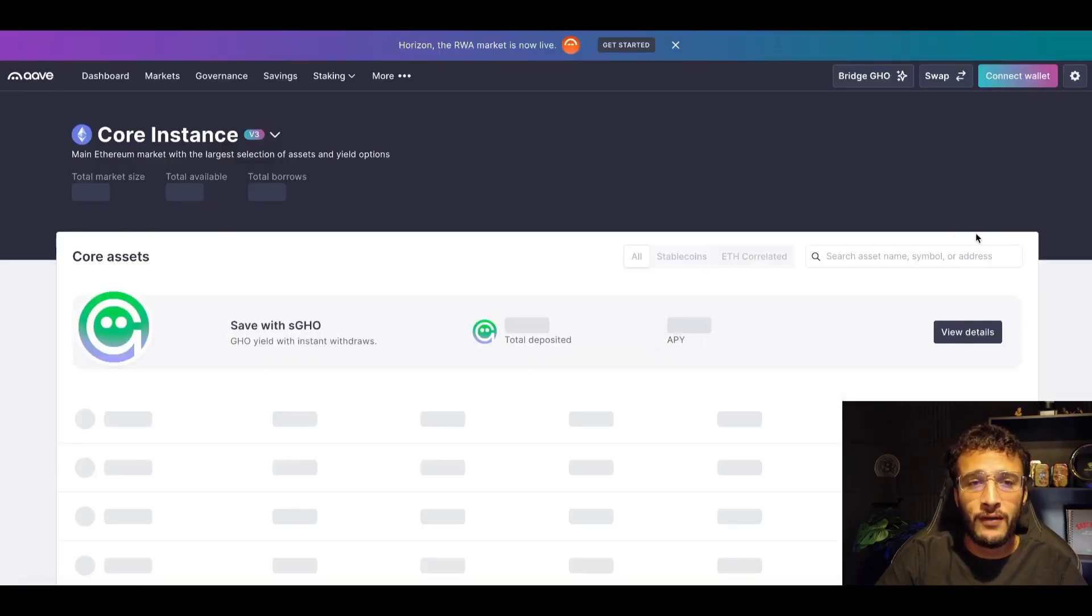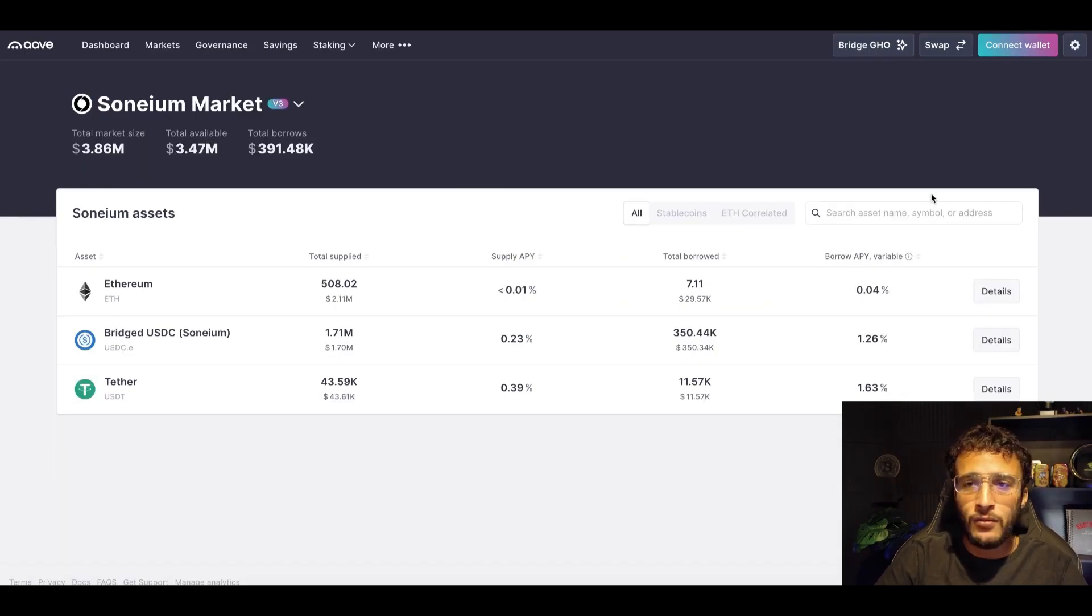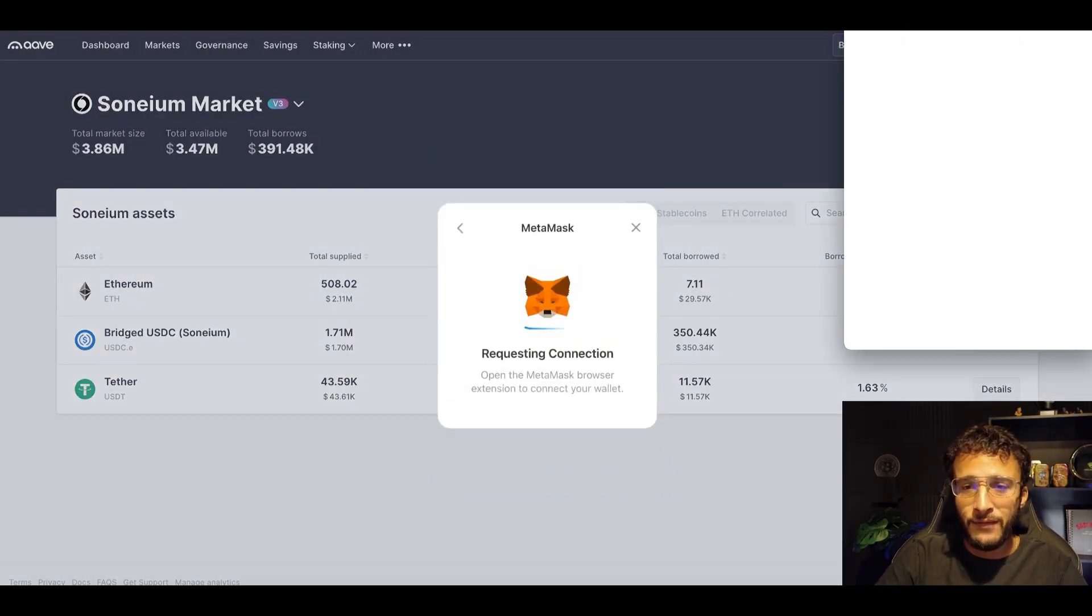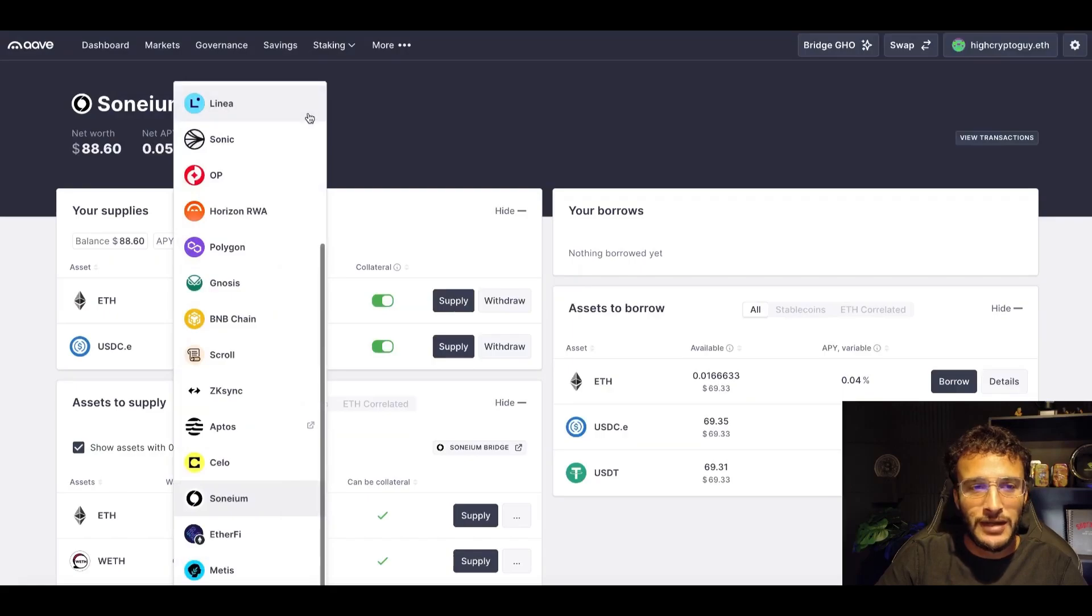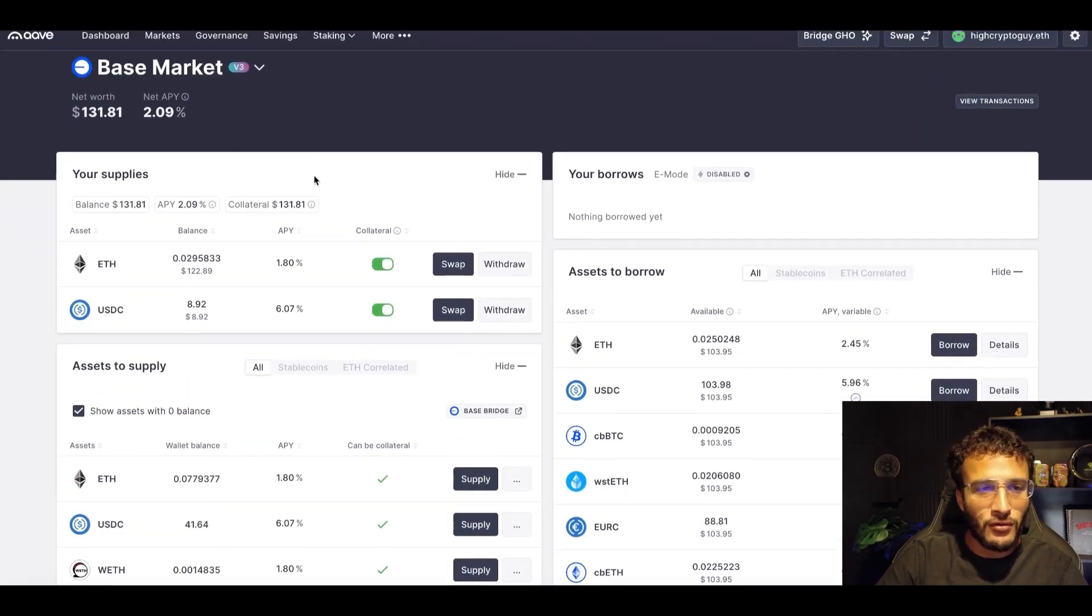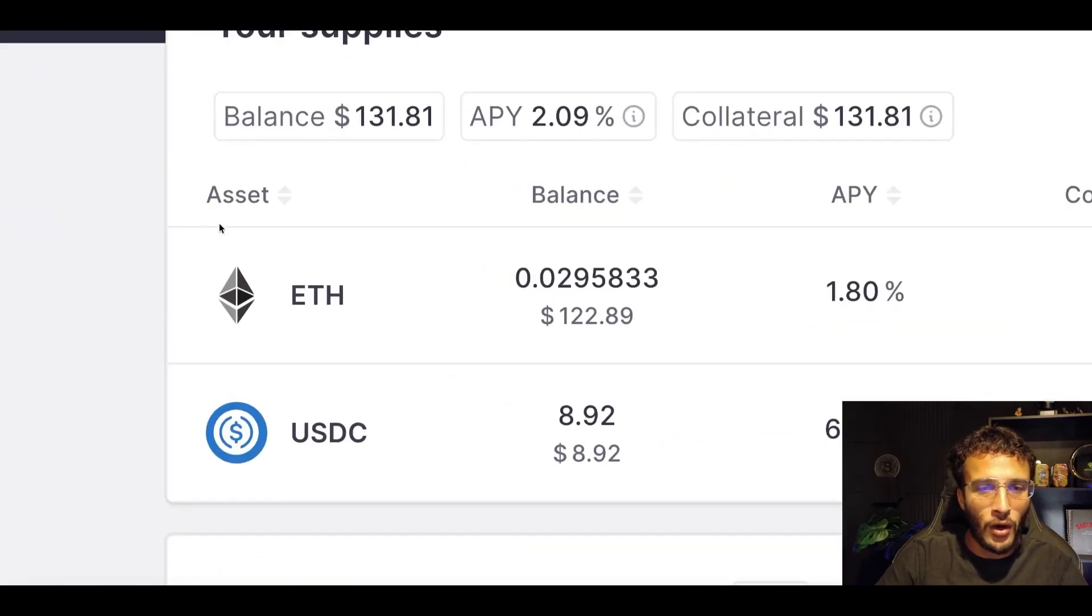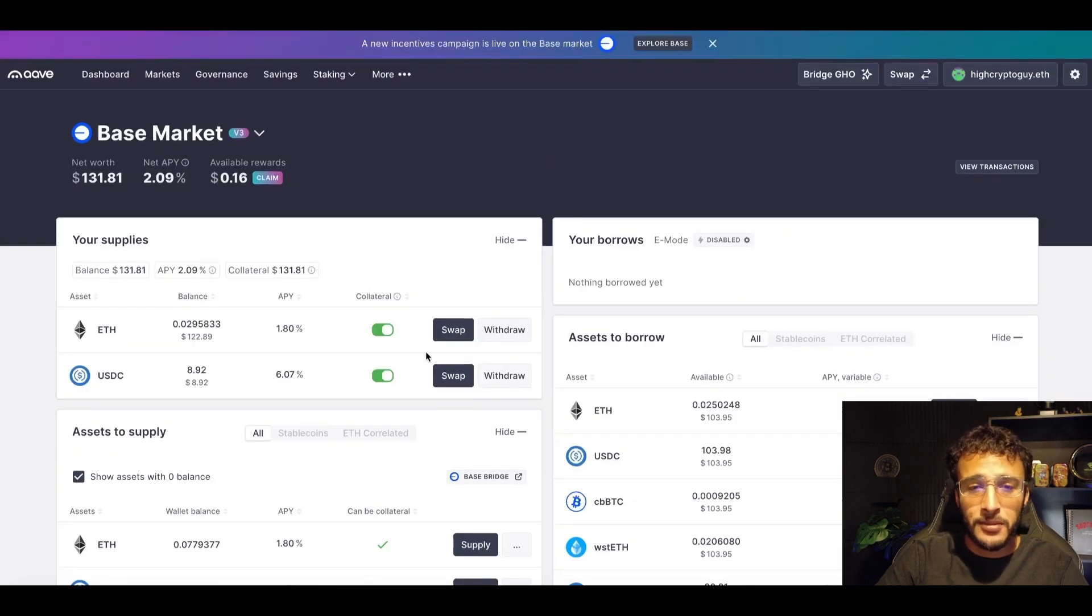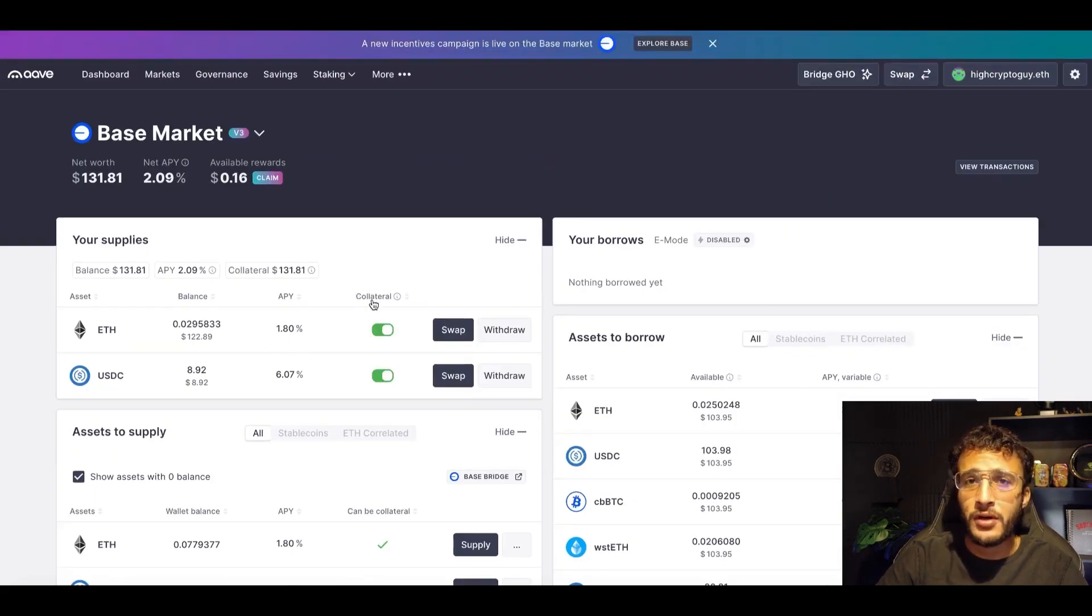My favorite is Aave, and of course you probably know what Aave is already if you're not new to crypto. However, what you need to do is get yourselves logged in if you want to use this platform. Next, as you can see, I'm going to now filter it down to the Base network, which we can see up top. You can already see that I'm supplying $122 worth of ETH and $9 worth of USDC. I've been supplying this for a very, very long time.